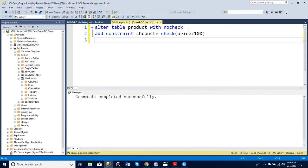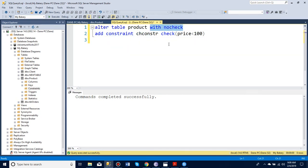And that's how the WITH NO CHECK works when you add a constraint. Look for the link down below for exercises.